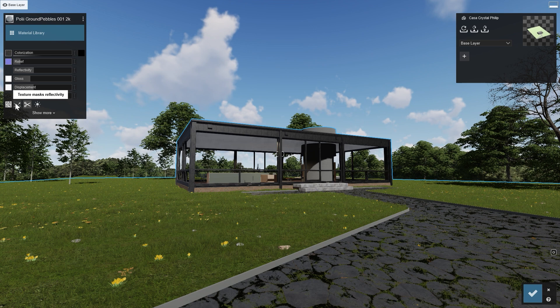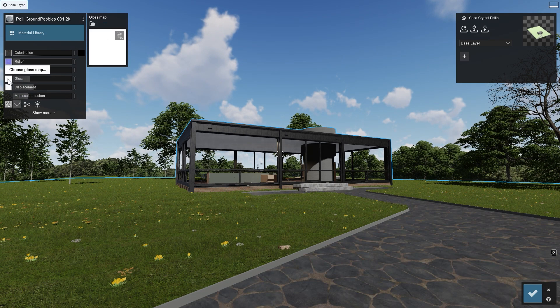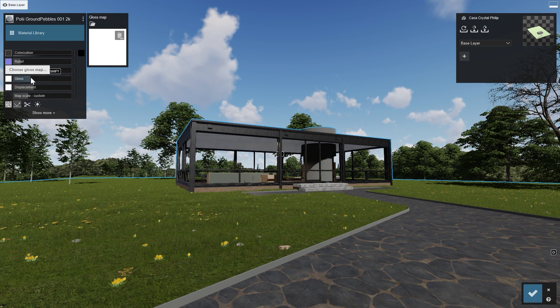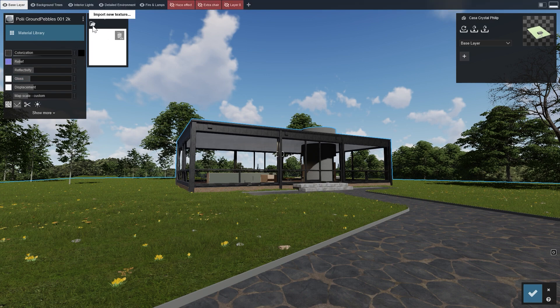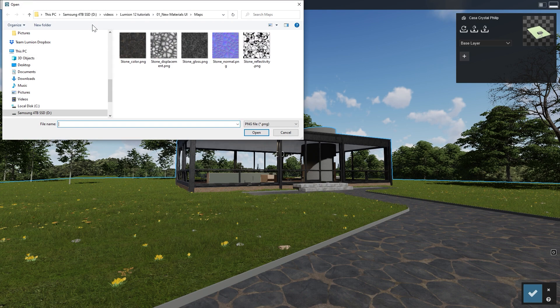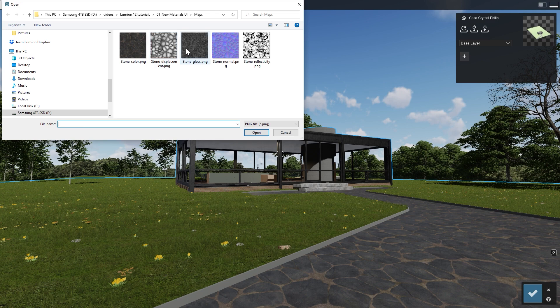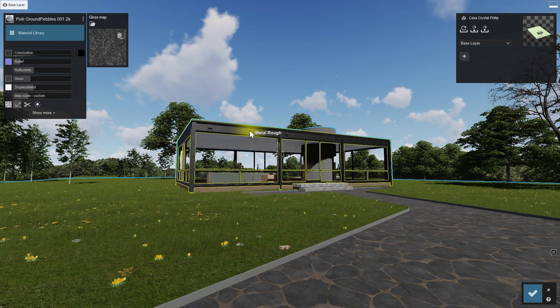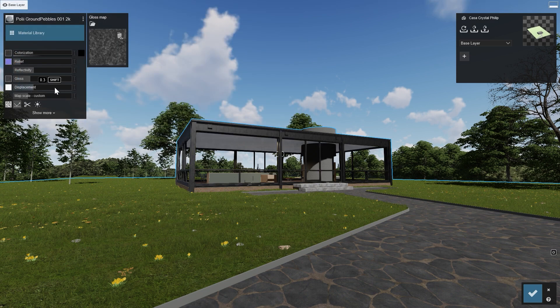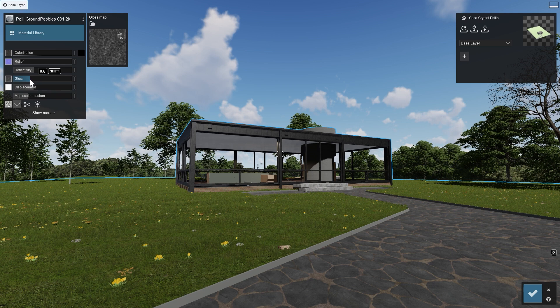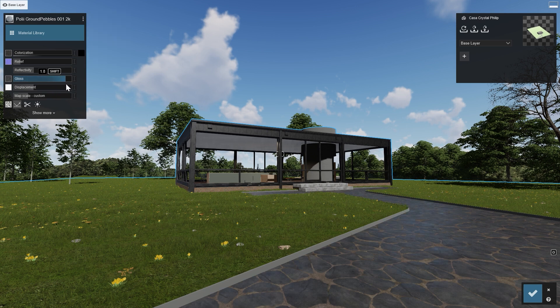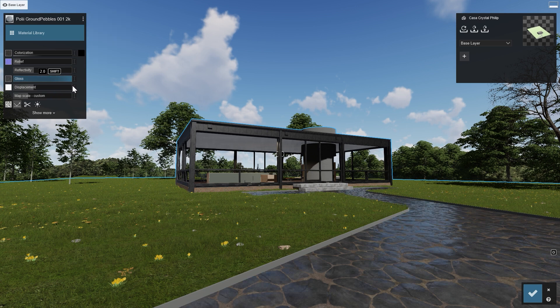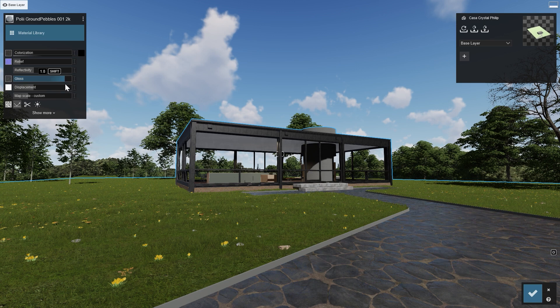The next one is the Gloss Map. It influences the sharpness of the reflections in the brighter areas of the map. The gloss map of this material is pretty dark, without much contrast. This means that almost no areas of the materials have sharp reflections. So to see any results in how it influences the material, we need to set the slider pretty high.